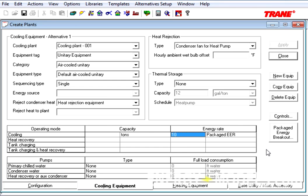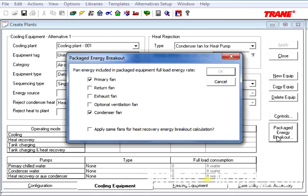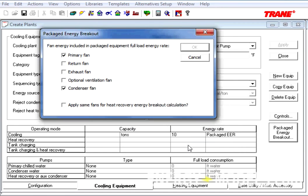Now, the Packaged Energy Breakout button is available. Upon clicking it, it will ask us which fan energy should be included in the Packaged Equipment Full Load Rate. For instance, this value of 10 EER includes what fans? In general, it's the primary fan and the condenser fan.